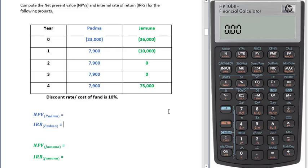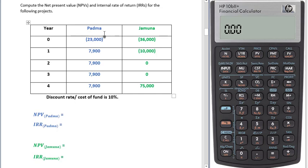Today I'll show you how to calculate IRR and NPV using this financial calculator. We have two projects here: Potta and Jamuna. First we'll find out the NPV and IRR of project Potta.